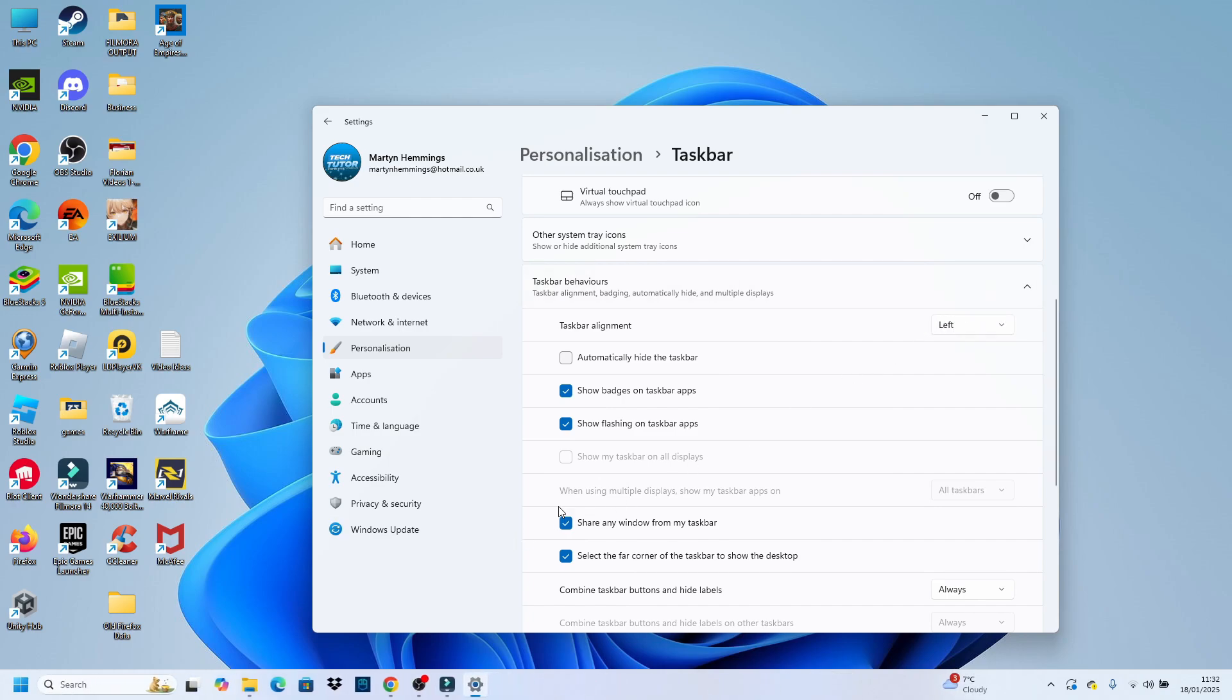As you can see, this is going to move all our taskbar icons to the left-hand side. So that is how to move the taskbar icons to the left on Windows 11.